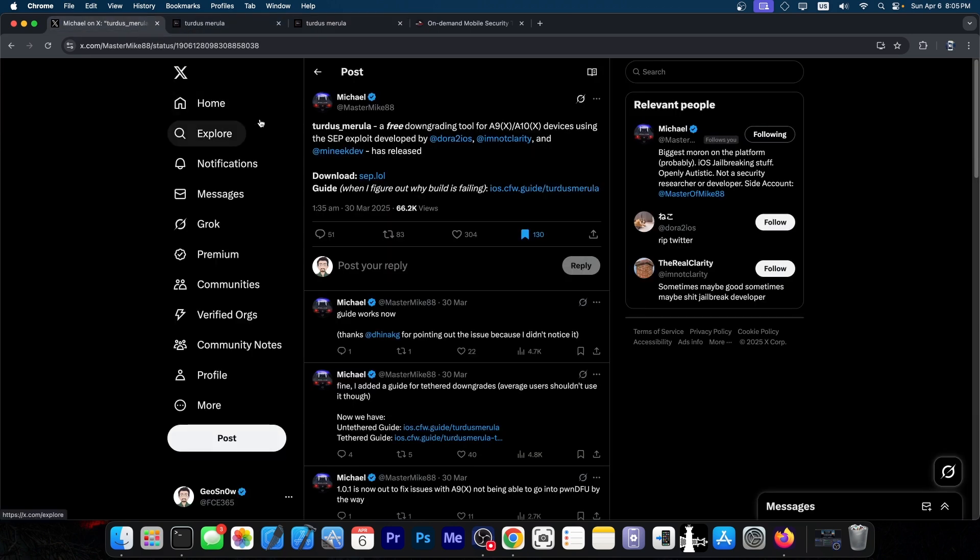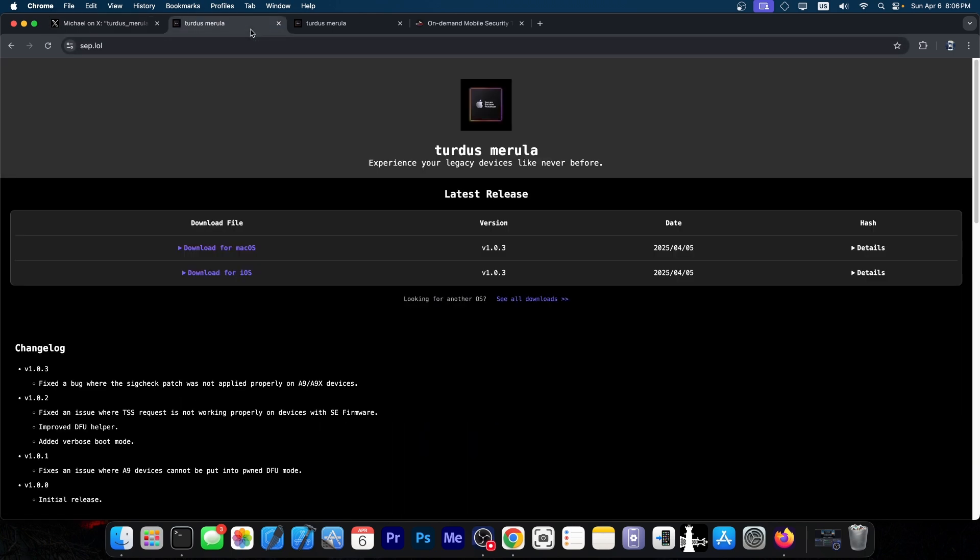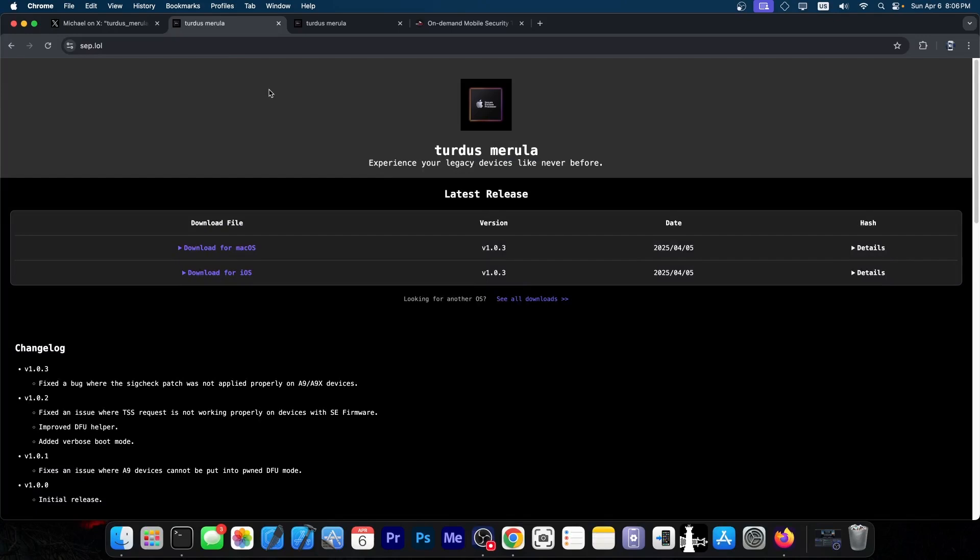But this is the biggest downgrade tool we've had in years, allowing those devices to finally go to any iOS version they've ever supported. It doesn't even matter if you have your blobs or not. The only thing that changes is whether it's untethered or tethered. You can still jailbreak, you can still downgrade, the device will work. This is absolutely astonishing work. Even though it's for older devices, these devices are targeted especially because they have exploits available.